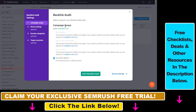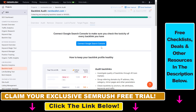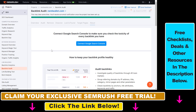First you have to select the campaign scope, then click on Start Backlink Audit. If you own this website, you can connect to Google Search Console and SEMrush will be able to analyze all the domains linking to your website. But it's not really necessary because they also have a backlink database with billions of backlinks. So if you want to analyze a competitor or an outreach prospect, you don't have to connect to Google Search Console.